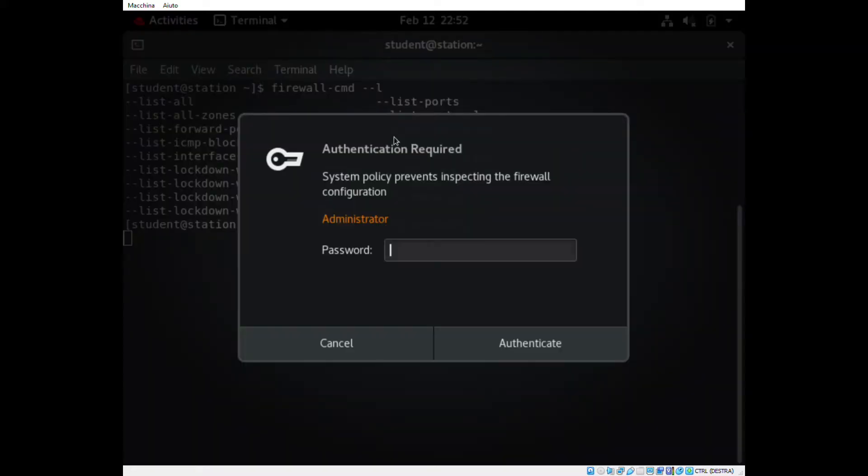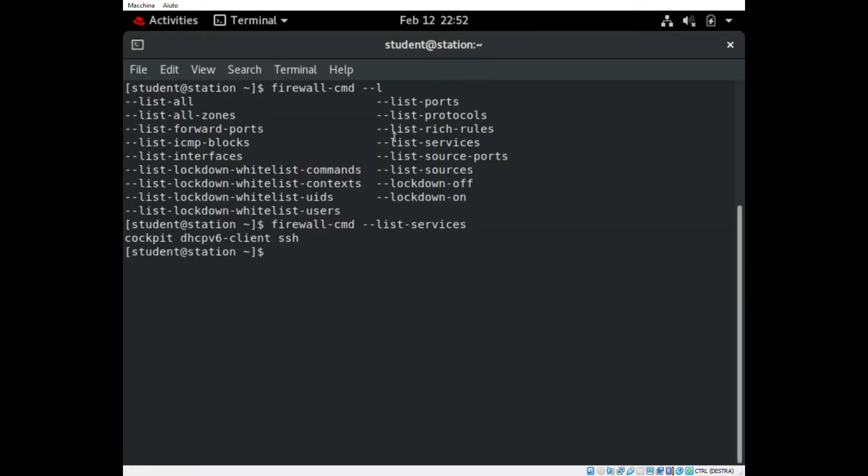As you can see right now, HTTP is not enabled. So if we want to enable it, we have to run the command firewall-cmd --add-service=HTTP.